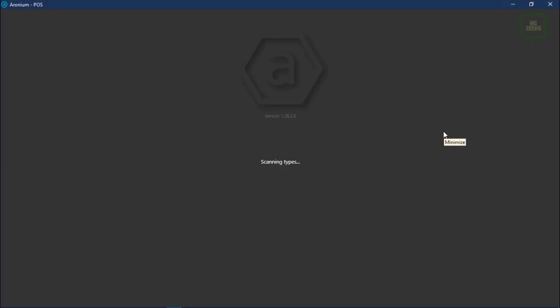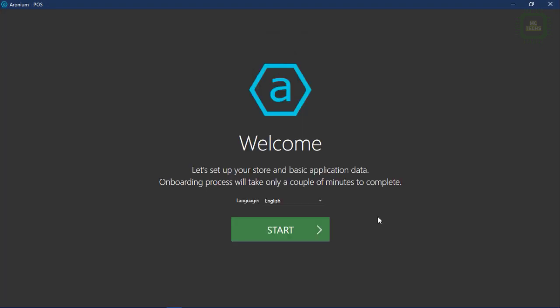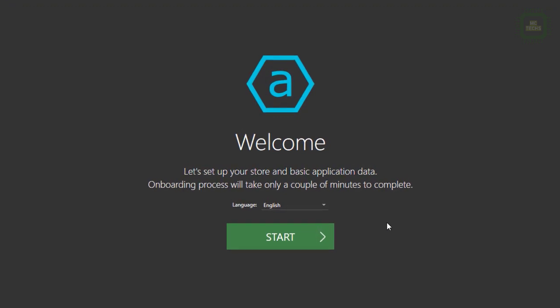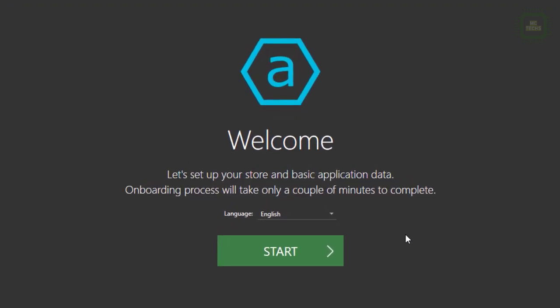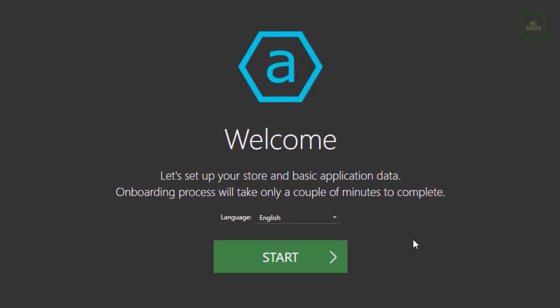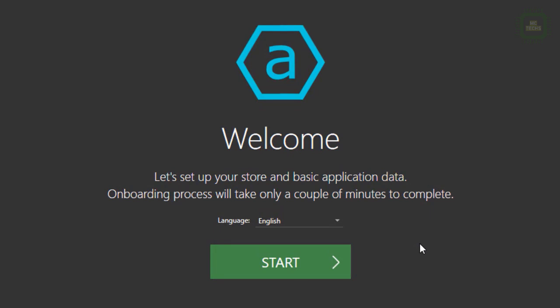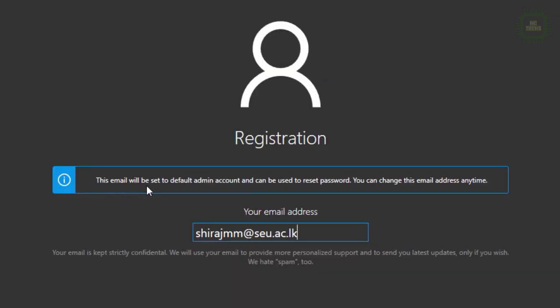The software is starting for the first time: scanning types, connecting the database, validating database versions. I feel very comfortable with this software - it was downloaded and installed in a very quick time. I think you don't need any high-configuration PC or system. If you have a low-configuration PC, you can make it a point-of-sale system.